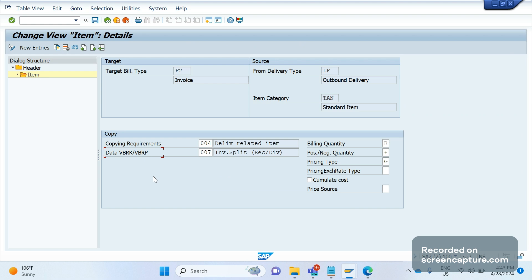Whenever, suppose in your business, if your requirement is to split the invoices based on order number, one order means one invoice, no collective invoice should happen—basically one invoice, one order means one invoice, or delivery-wise I want to create one invoice, or ship-to customer-wise I want to create one invoice.